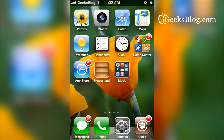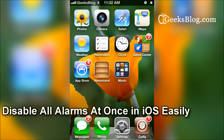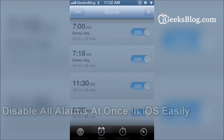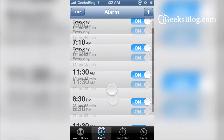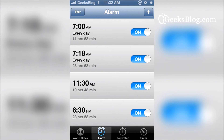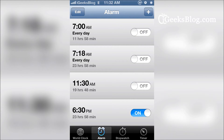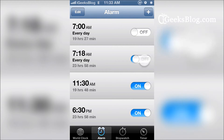Hey guys, what's up? This is Sandra from mygeeksblock.com. Long time no see, but here we are with a new tweak that lets you disable alarms quickly. Now if you've got a bunch of alarms and you want to turn them all off, you can either turn them off individually, but that's a long process, or you can use a tweak.